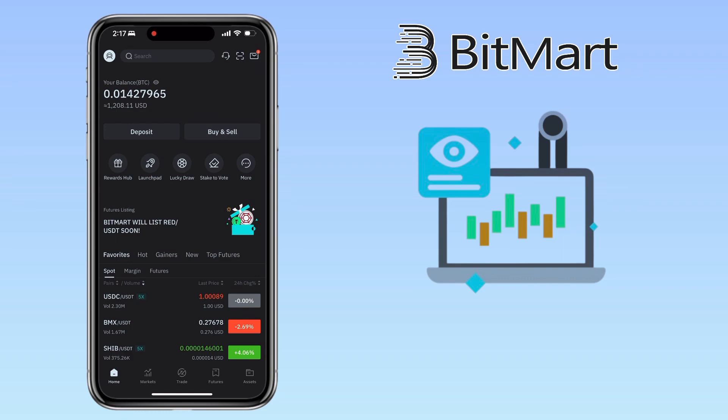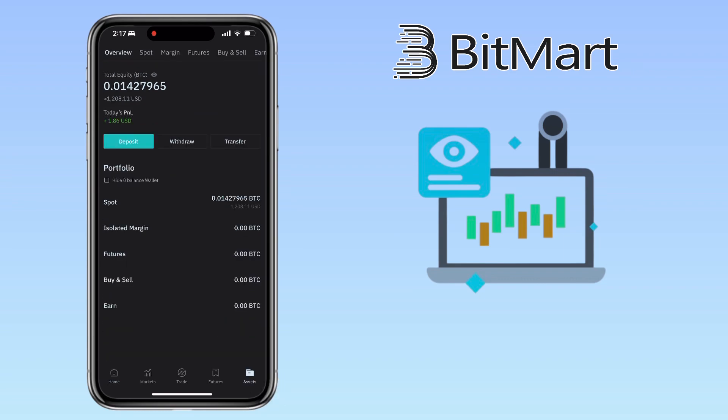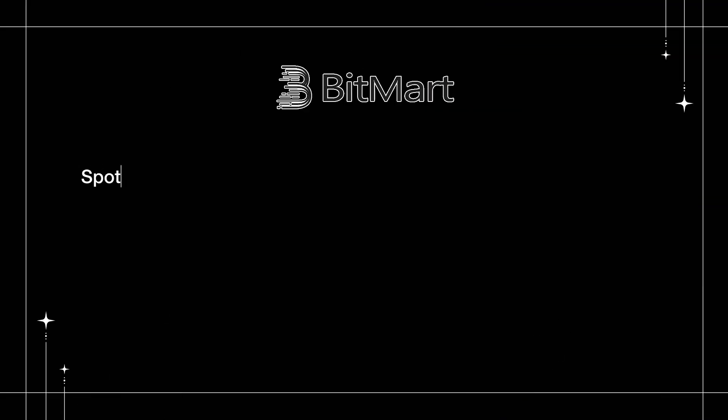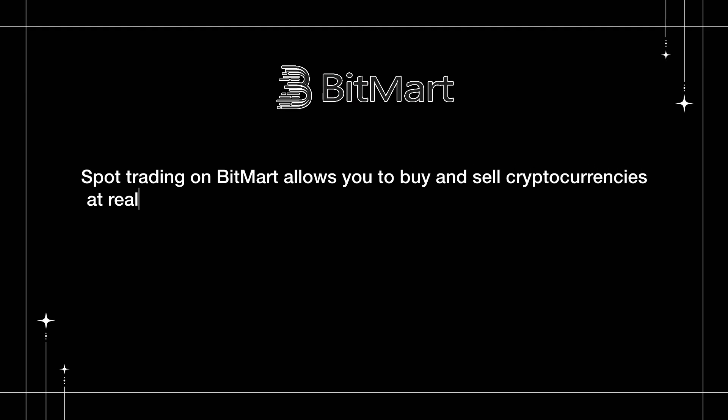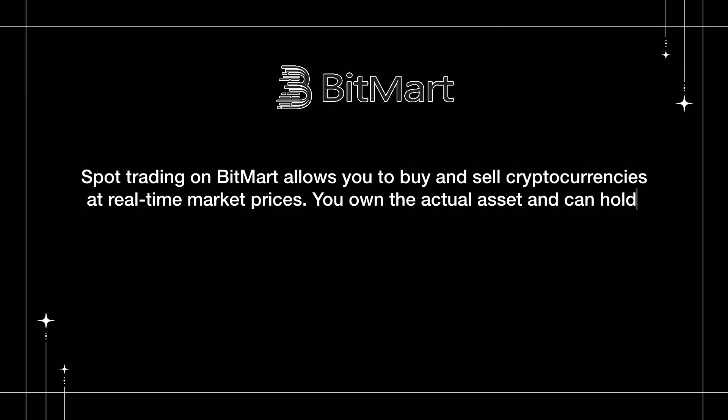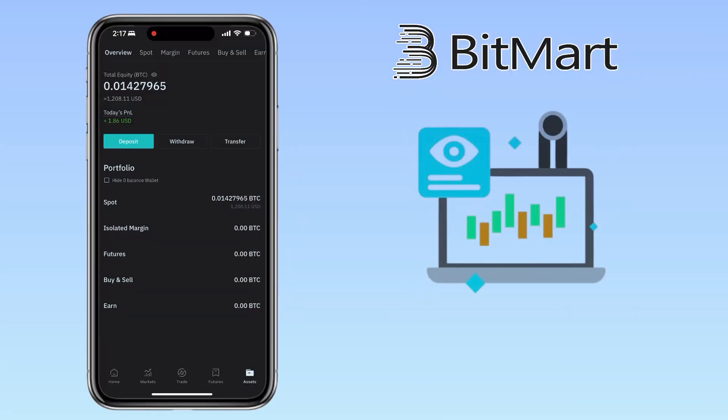First, open your BitMart app. Go to the Assets tab. To trade on spot, you need funds in your spot wallet. Right now I have USDT ready to trade. Spot trading on BitMart allows you to buy and sell cryptocurrencies at real-time market prices. You own the actual asset and can hold, trade, or withdraw it anytime.